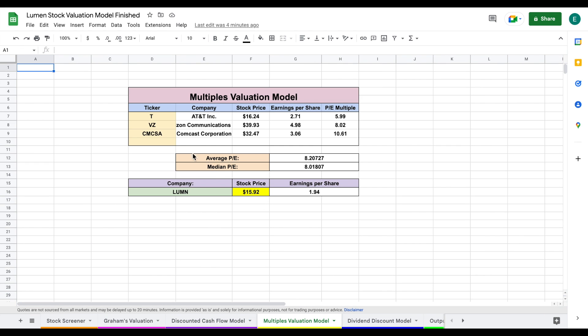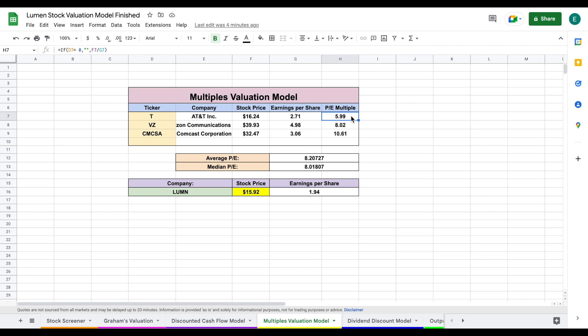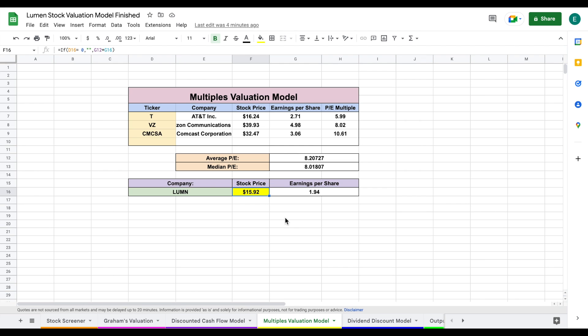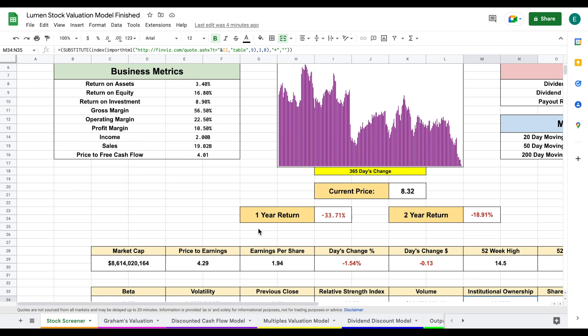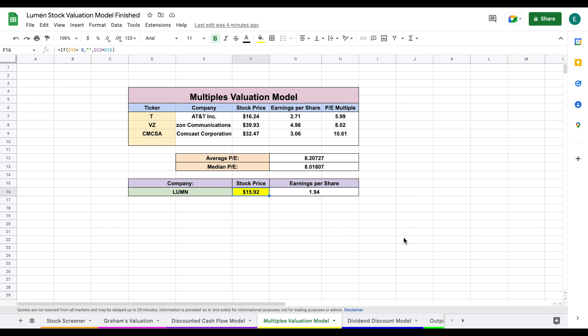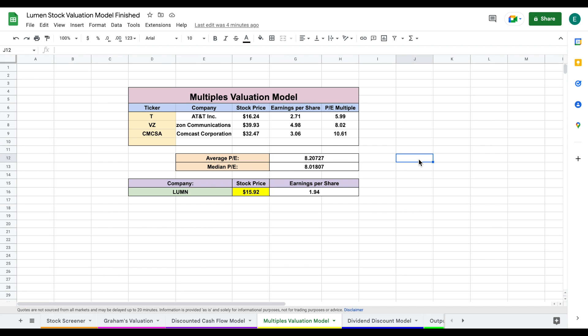You can see the companies I'm using to value and compare to Lumen Technologies. We're taking companies that are similar in structure, taking their stock price divided by earnings per share to find their price-to-earnings multiple. We take the average P/E multiple of these companies and multiply by LUMN's earnings per share to find their intrinsic value. That actually leads to a much higher intrinsic value. Their P/E ratio is sitting at 4.29, while their peers are trading at an average P/E of about 8.20. That's quite a bit less, but some might think that's fair due to the negative growth rates we're projecting.